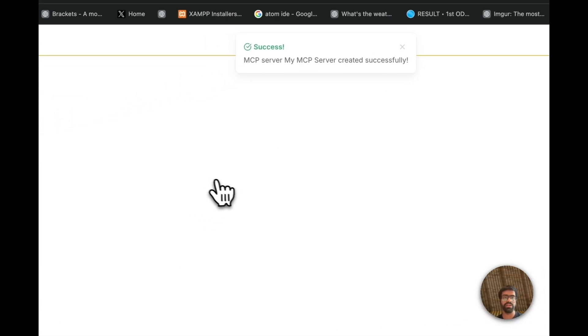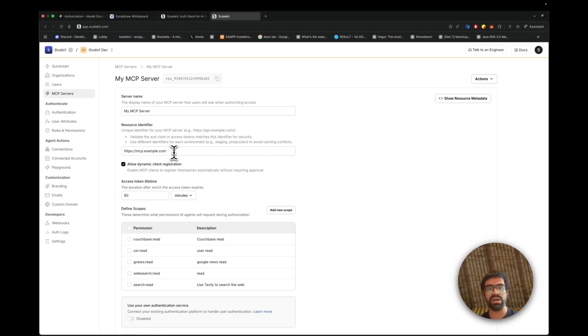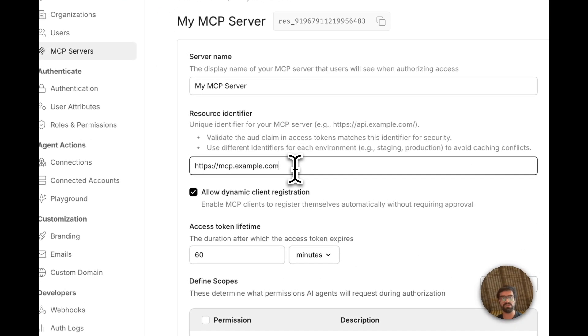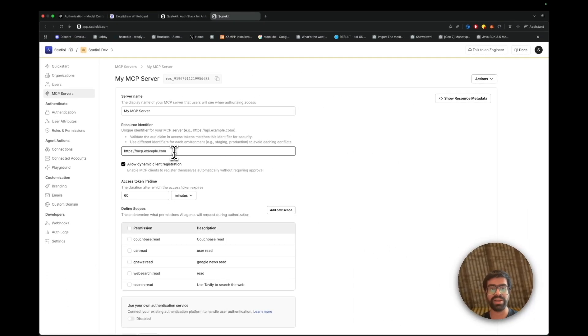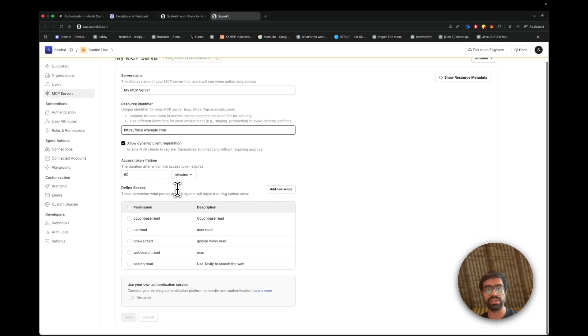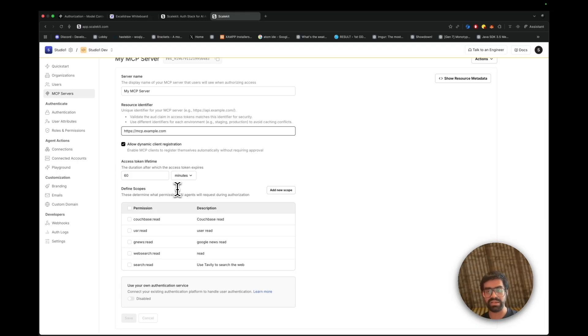In order to do that, if you're having a remote MCP server, or you're using the remote HTTP protocol as a transport layer, you can add the resource identifier. So this is a unique resource identifier. You can define what scopes you want, and you can also enable dynamic registration.